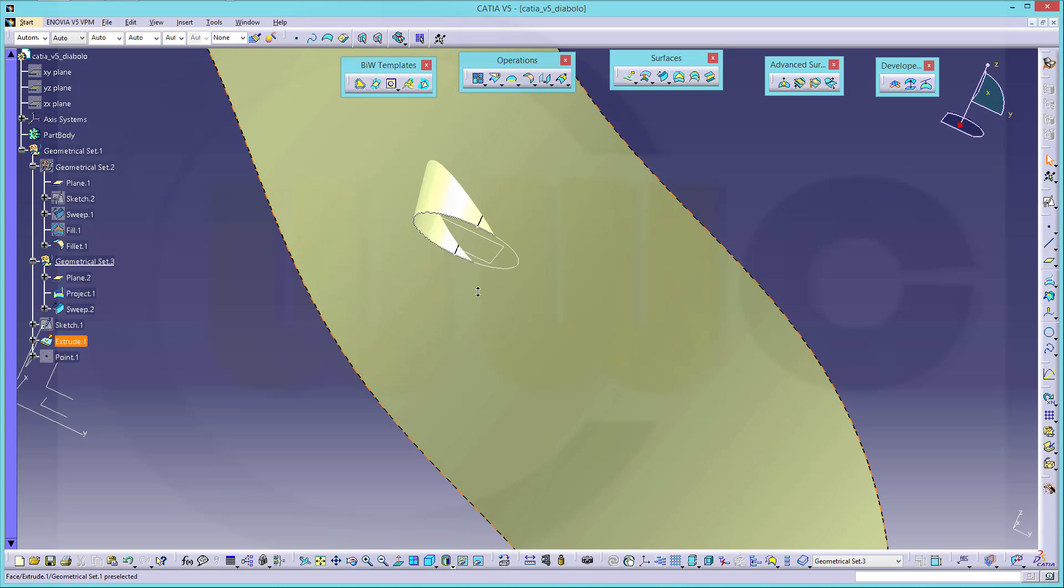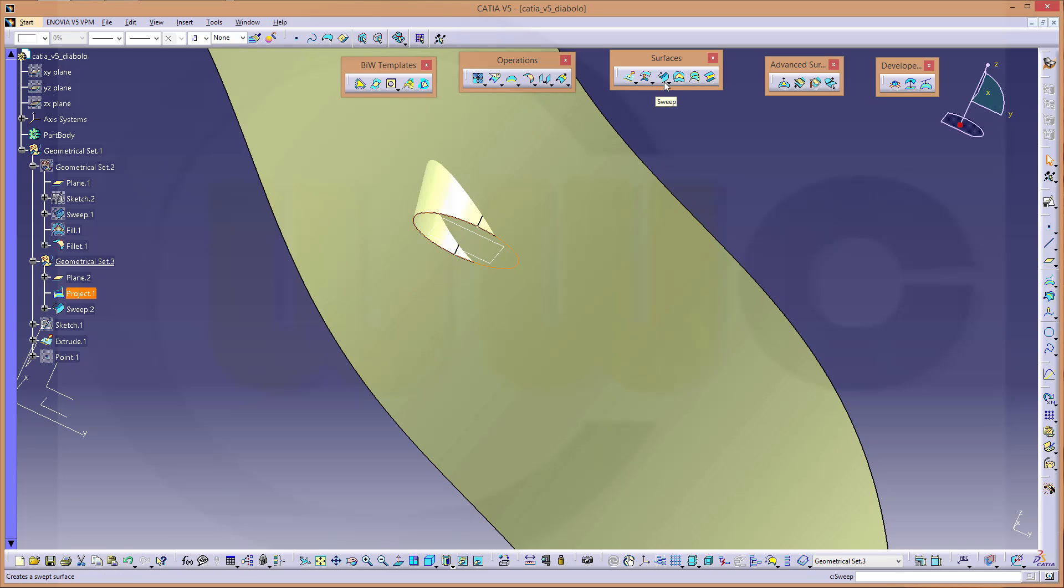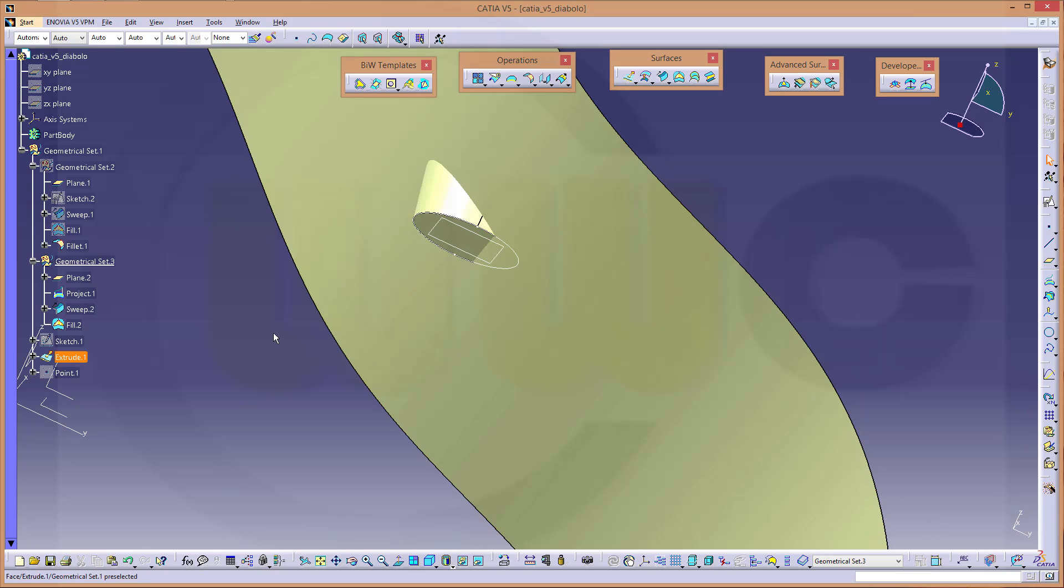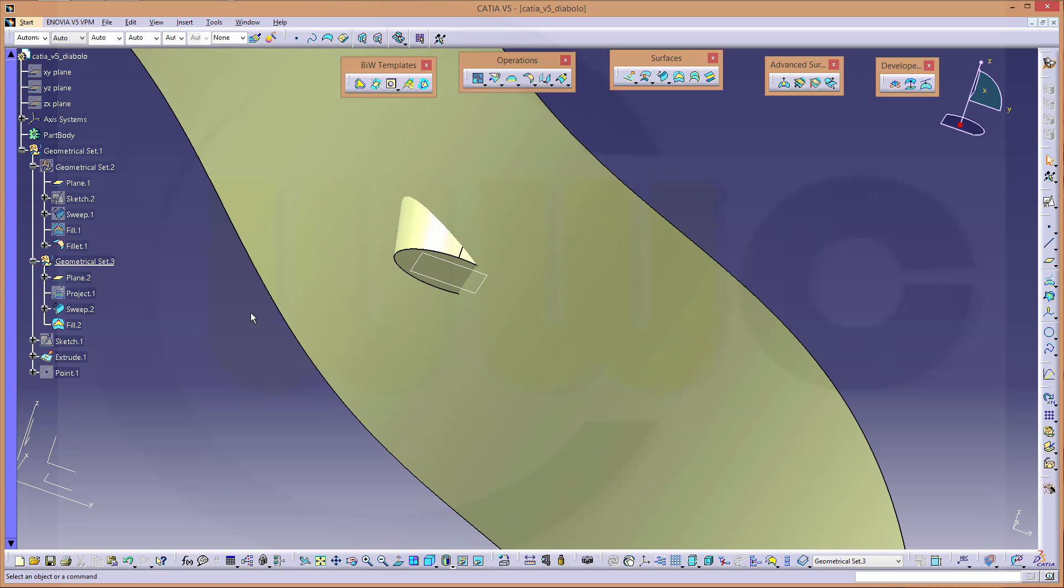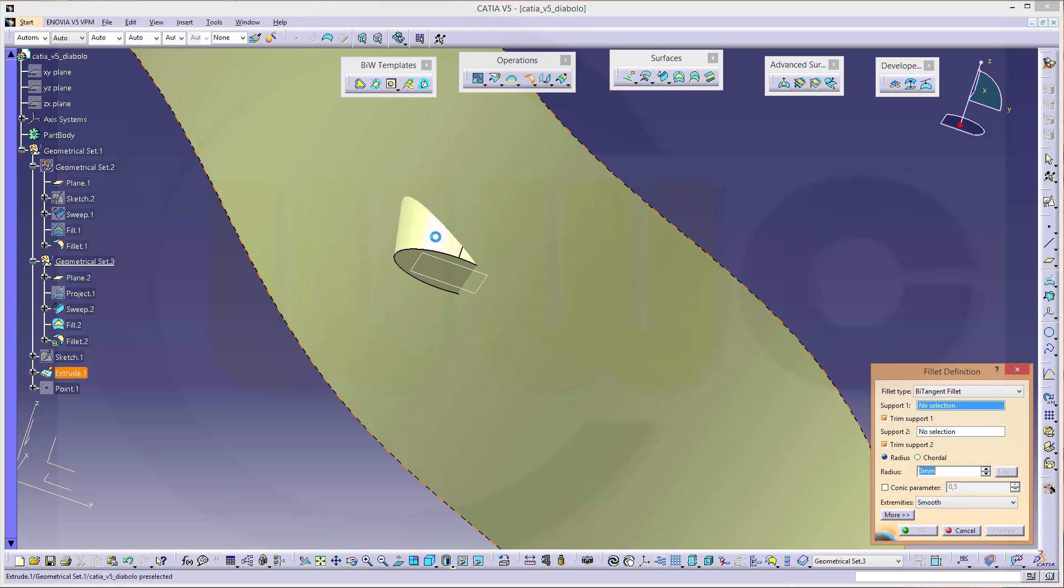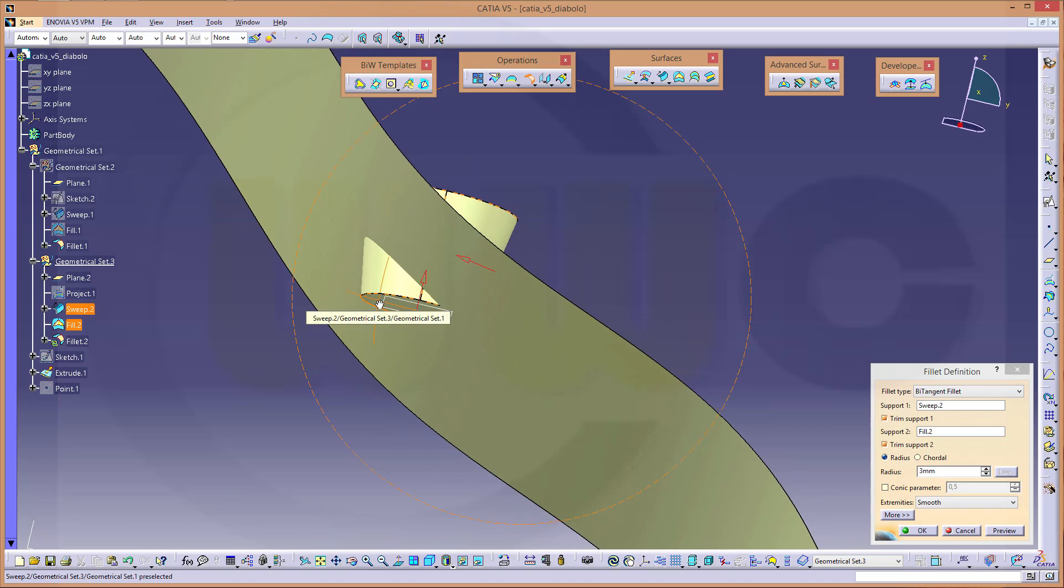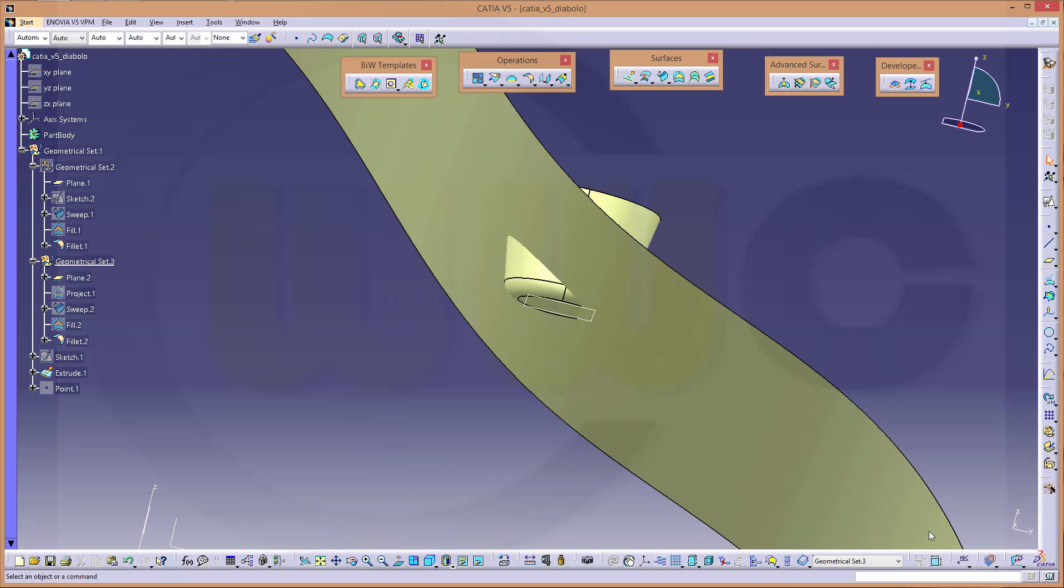Now another fill. I want to fill this circle. Confirm. Hide the projected curve. And let's make a shape fillet between this surface and that fill. And again, three millimeter. Okay.